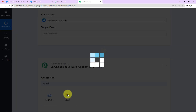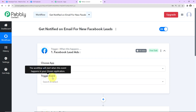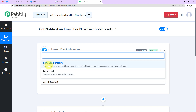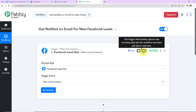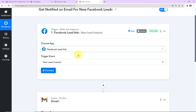Here is the trigger event — this is the event that makes the workflow run. We'll select 'New Lead Instant.' On the right-hand side you can see this trigger will instantly capture new incoming data and the workflow will execute in real time, meaning it is not polling-based. As soon as you receive a new lead, this workflow is going to trigger automatically.